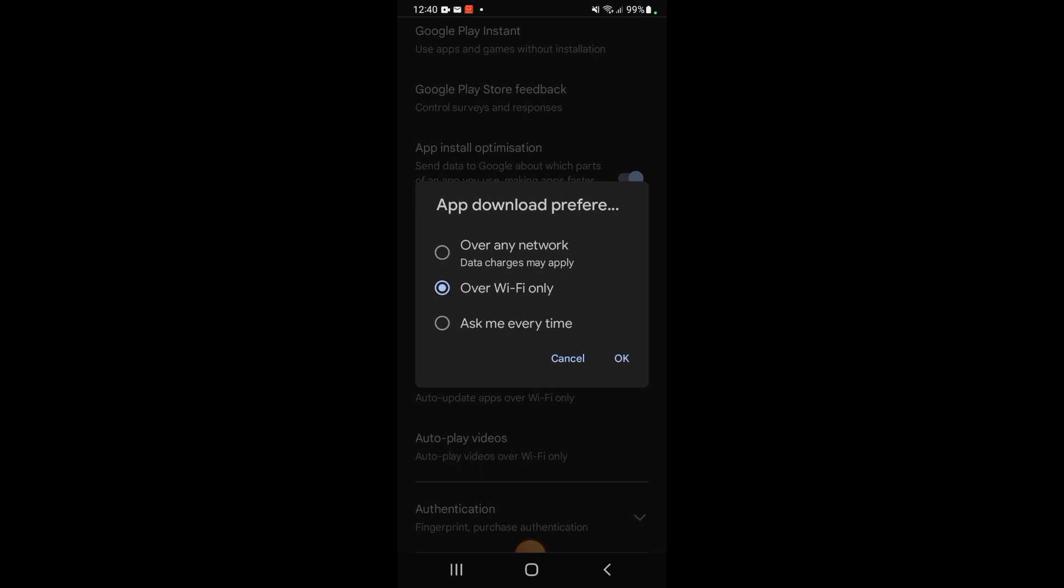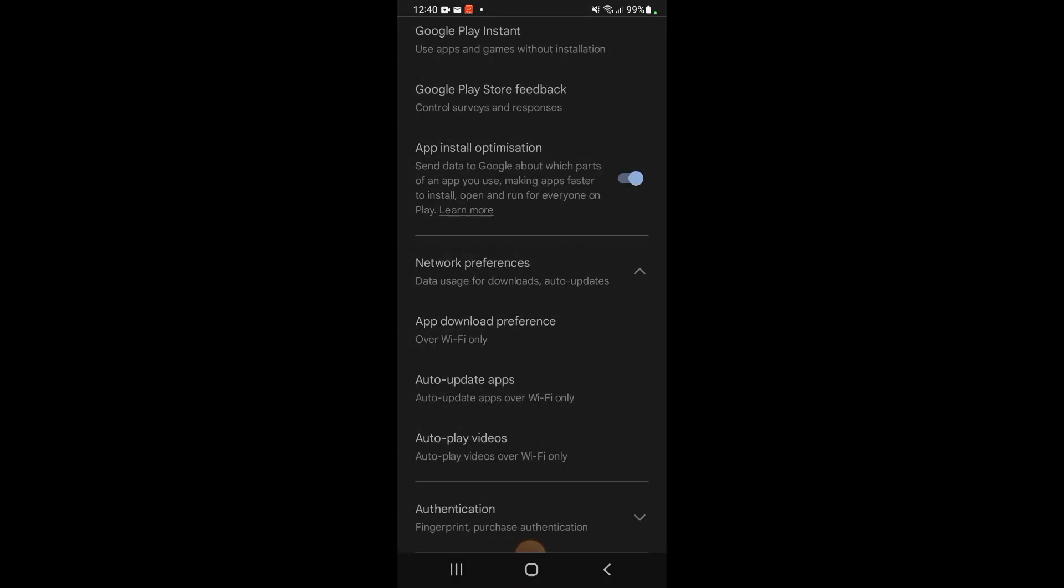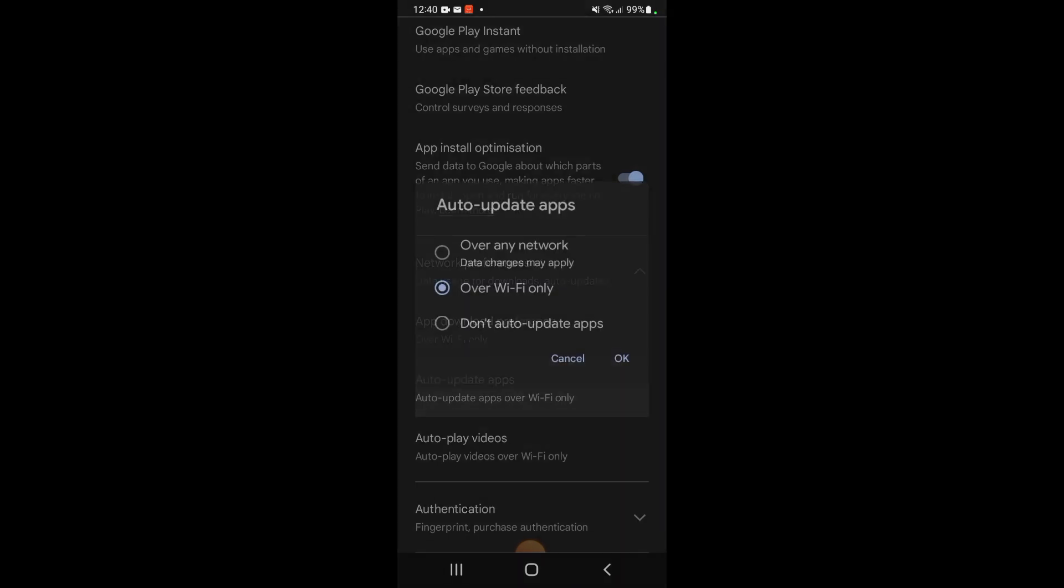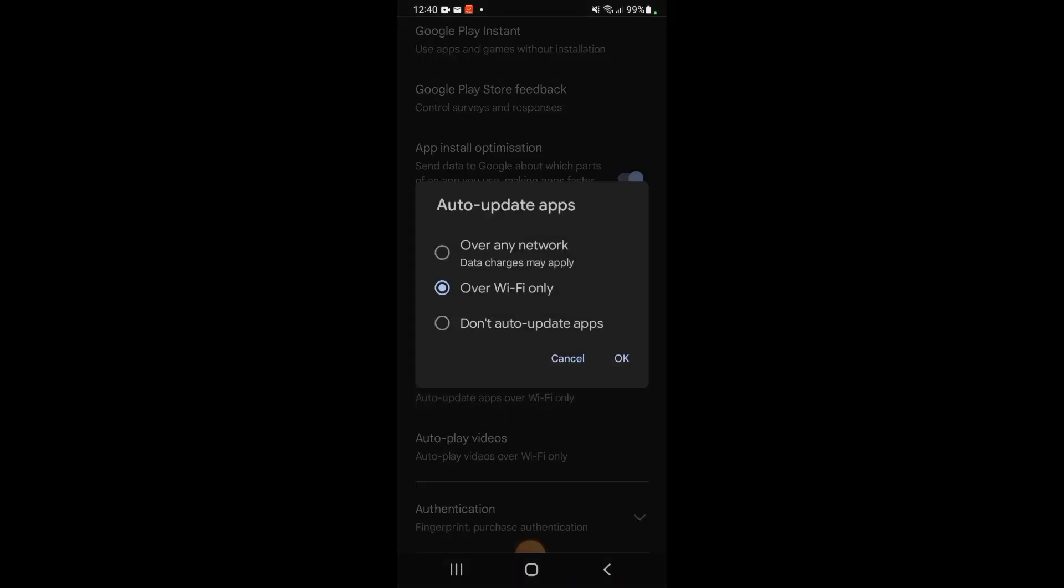You can do it over any network, which includes your mobile, but it can slow your phone down and there may be extra charges. I'm going to click OK to that. You can also turn off Auto-Play Videos. For Update Apps, I also update them over Wi-Fi only. I'll leave that on.